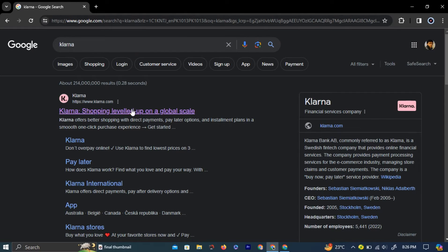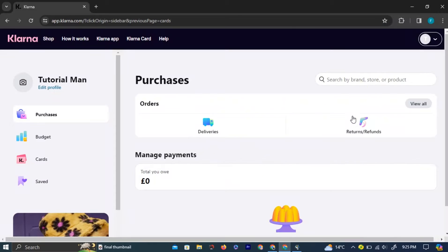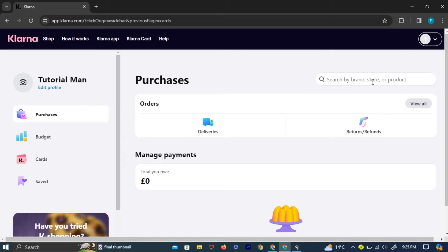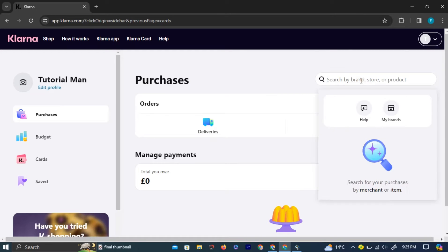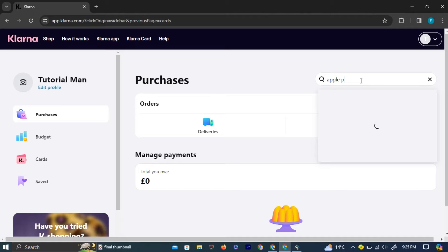Click the first link that appears in the Klarna official website. To add Apple Pay, you can search for Apple in the search bar provided on the homepage.